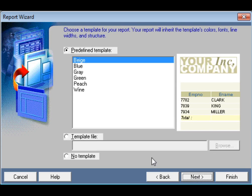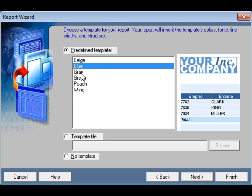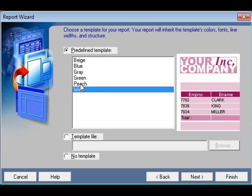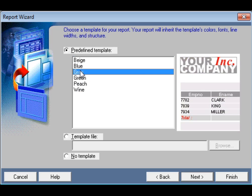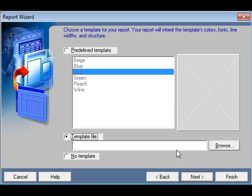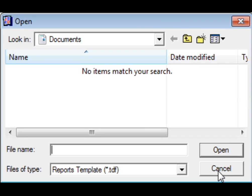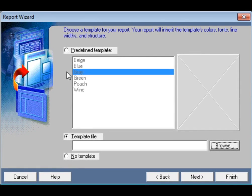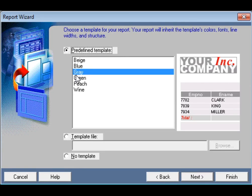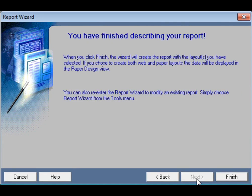Click Next again. Then select the template — you can choose how you want your report to look. Options include base, blue, gray, green, peach, and wine. You can also use a custom template file browsed from your computer. I will select the blue default template. Click Next and then Finish.